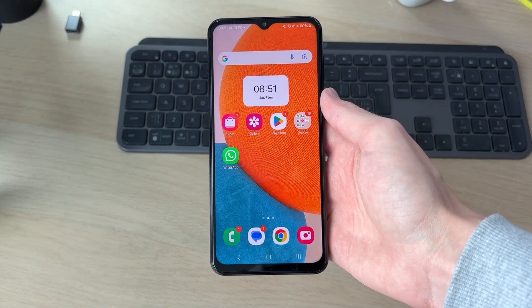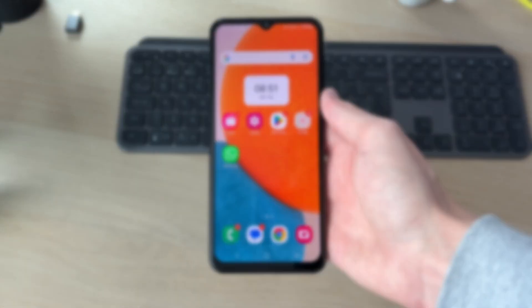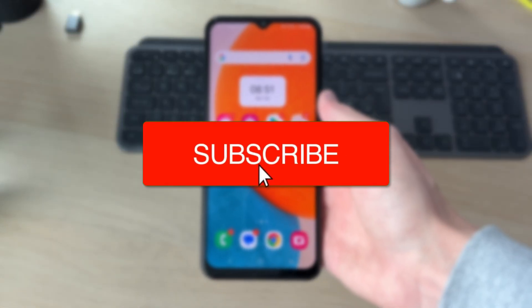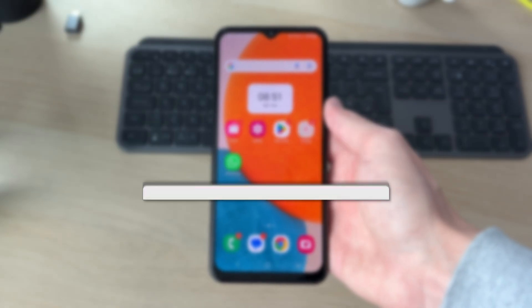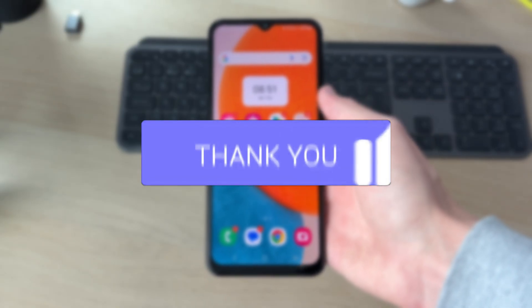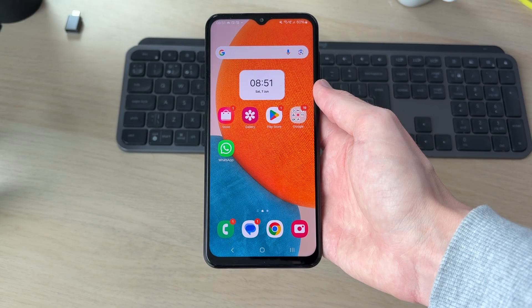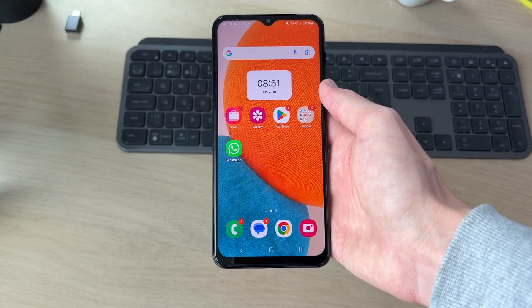We'll guide you through how to fix Android Auto not working. If you find this useful, please consider subscribing and liking the video. This is an annoying problem, as perhaps you want to use your maps or play music. We've got some different fixes you can try.